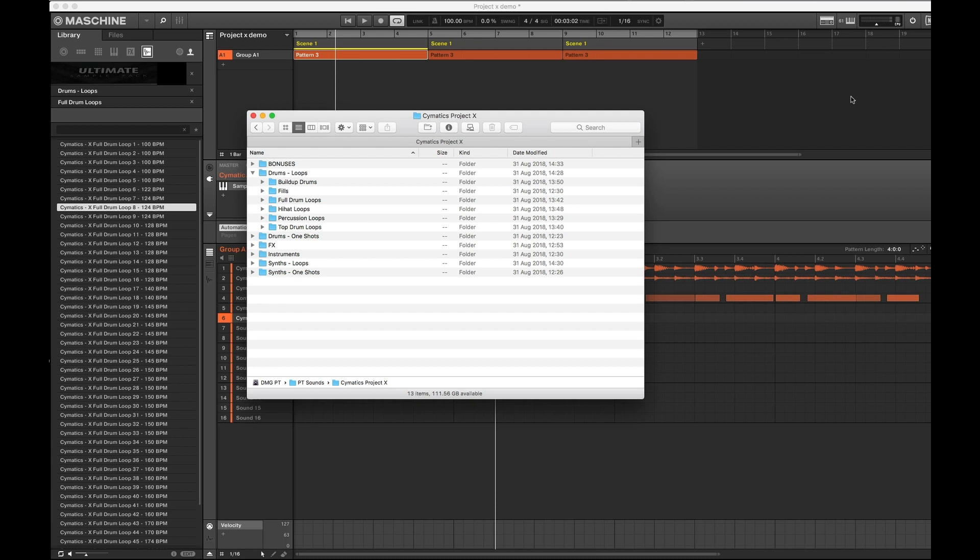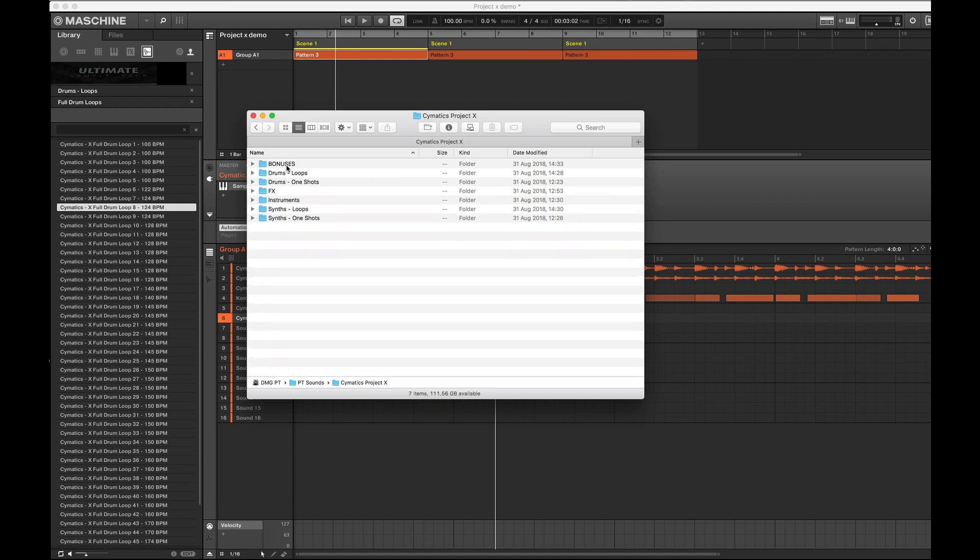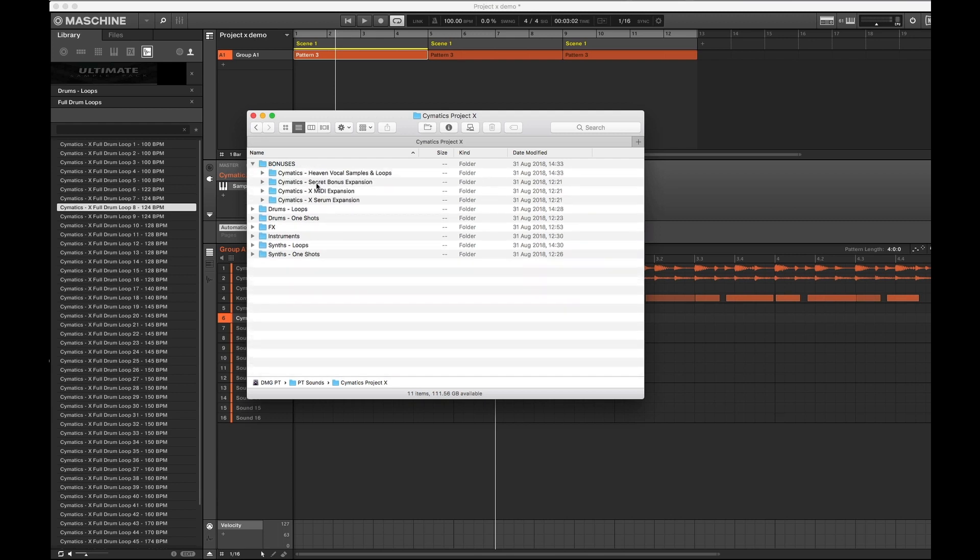Okay, welcome back. So let's start by having a look at what's in the sample pack. We've got some bonuses, drum loops, drum one shots, effects, instruments, synths loops and synth one shots. What I've done is I've loaded this one up into my Maschine. So I guess we can have a quick look through these folders. We've got some vocal samples, secret bonus expansion, MIDI expansion.